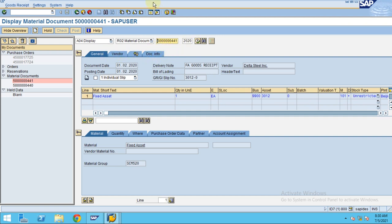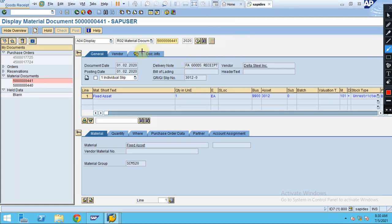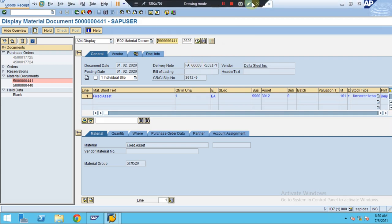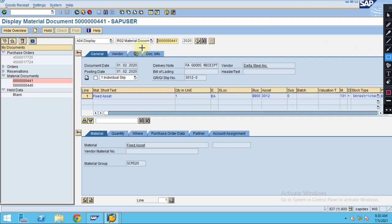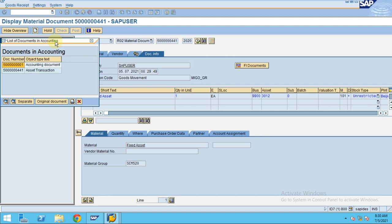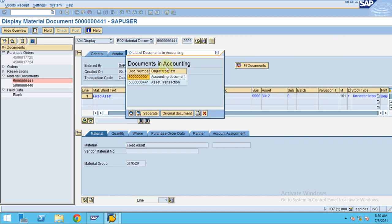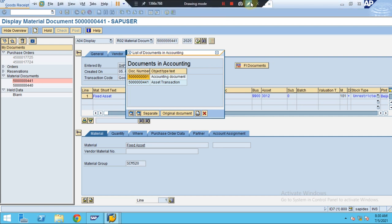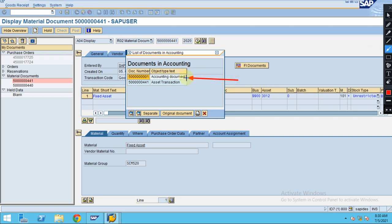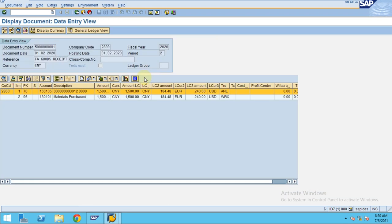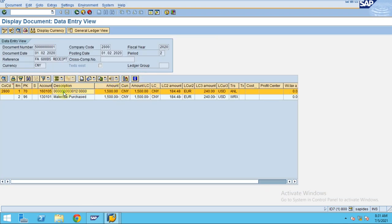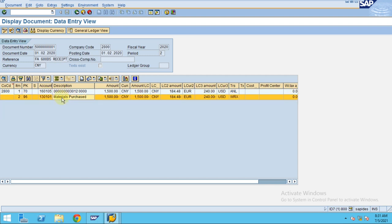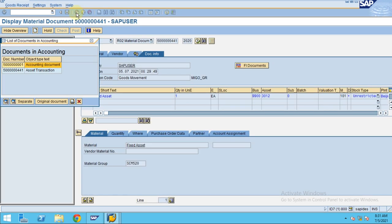When you display the document, another tab appears showing document information relating to financial accounting. The system has created two documents: one is the accounting document and the other is the fixed asset document. To see these two documents, double-click on the first one, which shows what is debited and what is credited — the asset is debited and materials purchased is credited.